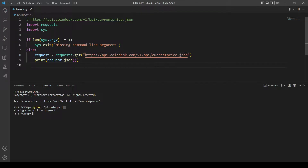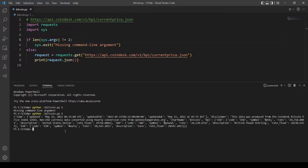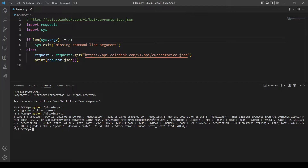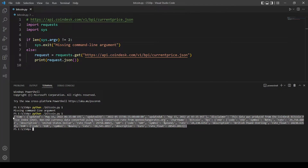Oh yeah, this should be equal to two because the name of the file counts as one command line argument, so the length check should be not equal to two. This should work now. Okay, so this is the information we are getting from this line of code.